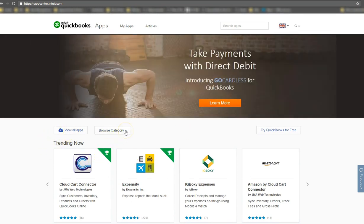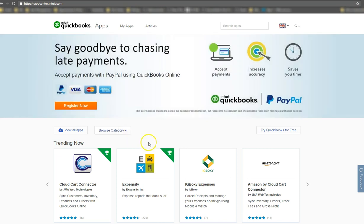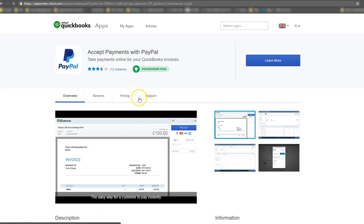Or there's a search option up here where you can view all the apps and find PayPal, browse by category, and then find it that way. So once we've done that, we're in it. So yes, register now.